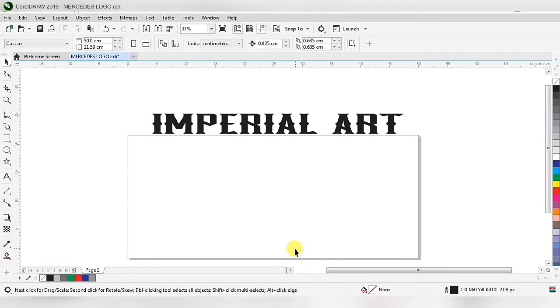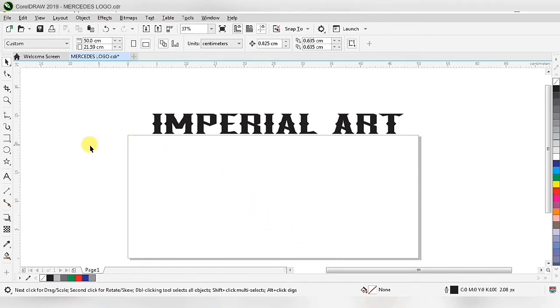Hello friends, welcome to Imperial Art. My name is Vikas Pandey and today I am teaching you how to create a Mercedes logo. For that we have to go to this toolbar.